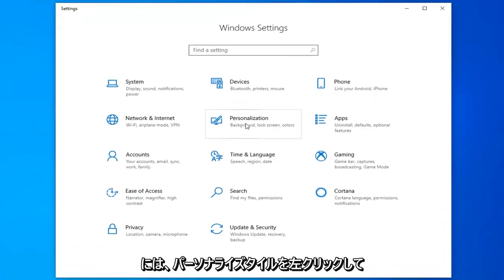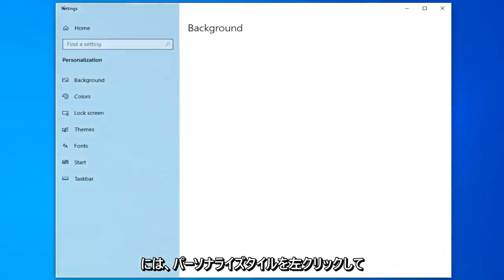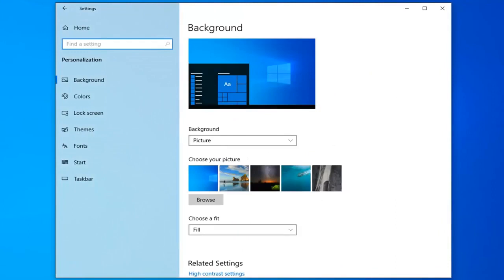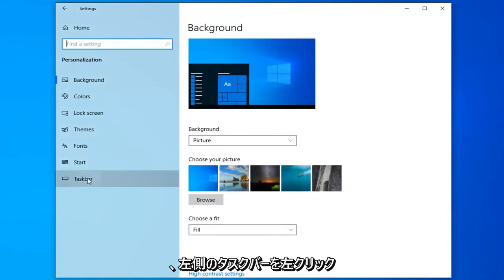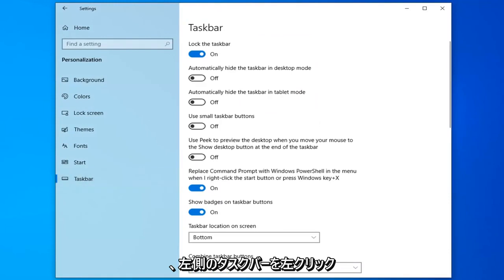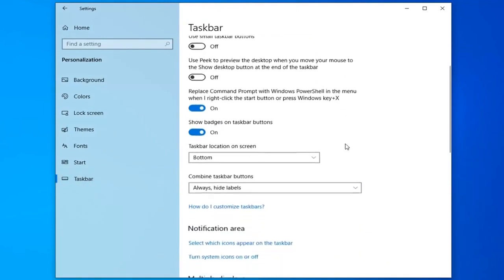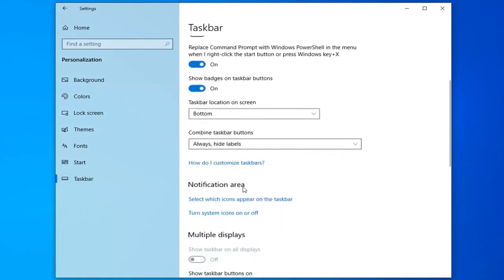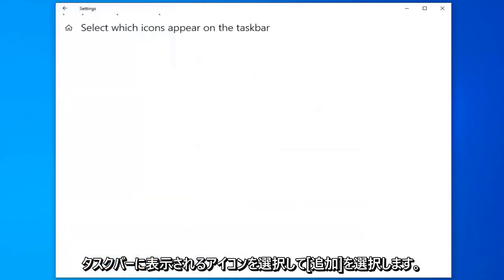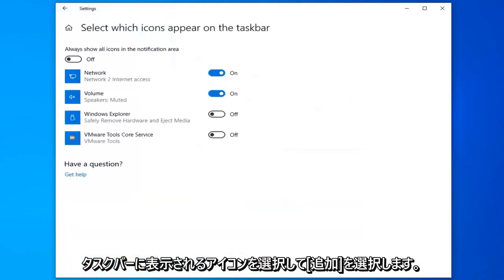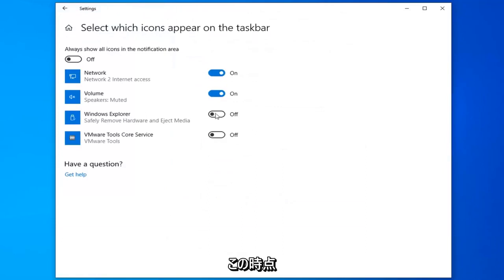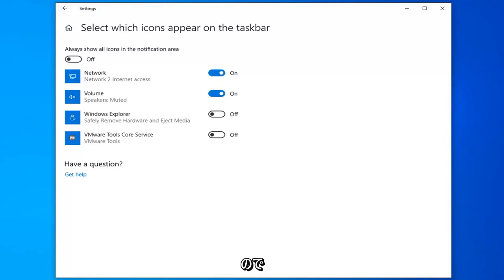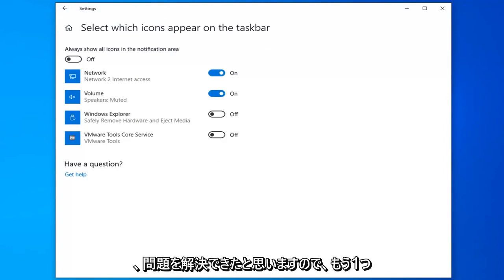Left click on the personalization tile, select taskbar on the left side and then on the right you want to scroll down a little bit and then underneath notification area select which icons appear on the taskbar. At this point you can turn on or off icons that are going to appear in the notification area so just keep that in mind, hopefully that would have been able to resolve your problem as well.